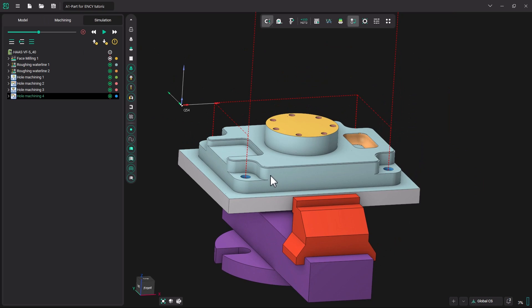Let's go to the simulation tab and simulate the operation. Excellent. So this has been using the hole machining operations to spot, drill, and tap these holes in the model. The next tutorial will be on pocketing. Remember, all the models used in these tutorials will be available in a link in the description. Thank you.